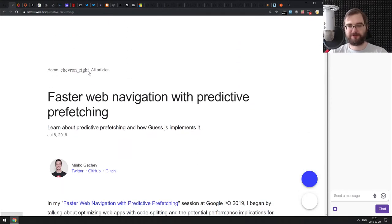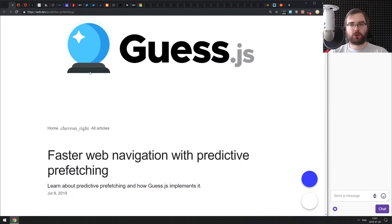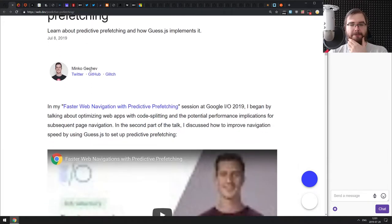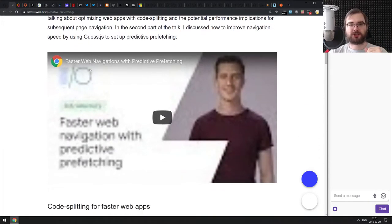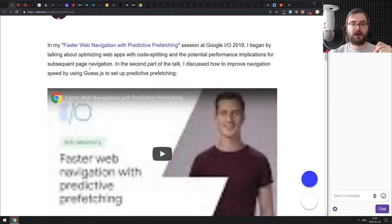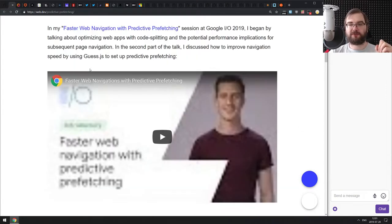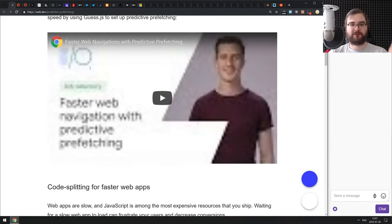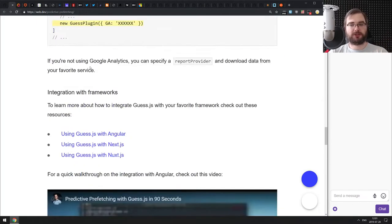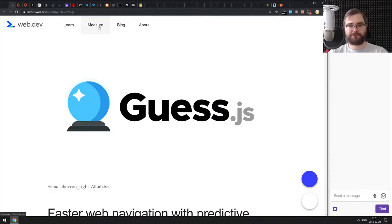Next article is 'Faster Web Navigation with Predictive Prefetching,' essentially a tutorial on Guess.js — I think I talked about it about a year ago. It's a nice introduction showing how predictive prefetching can make your website a lot faster. There's also a video talk from the Google I/O conference, so if you prefer videos you can watch that. Overall it's a pretty nice tutorial on how to configure predictive prefetching.